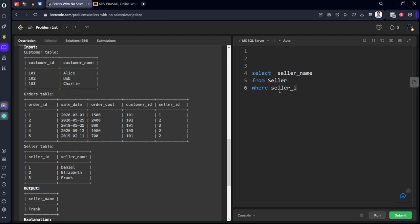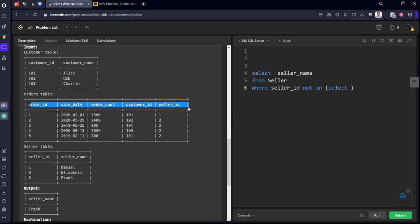Seller_id not in select seller_id from this table, such that year is 2020, such that seller_id from...